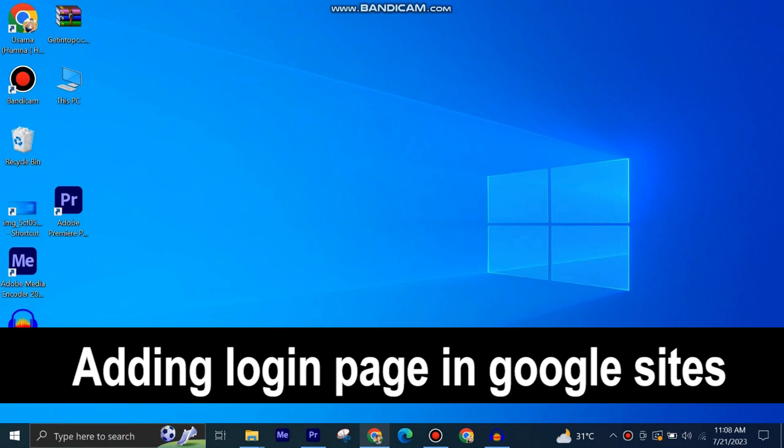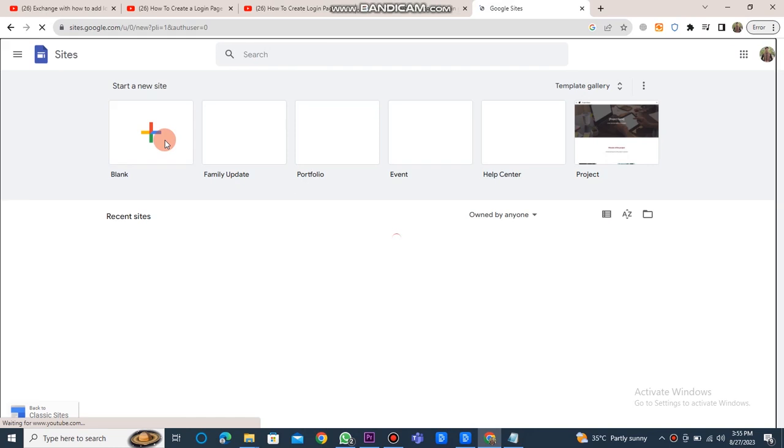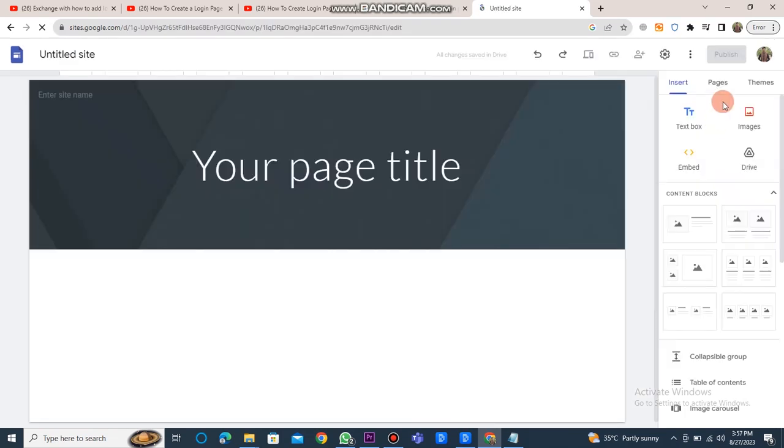Adding a login page in Google Sites is very easy to do. Today I'm going to show you how to do it. First of all, you have to log into Google Sites. Once the Google Sites dashboard is open, click on the blank button.